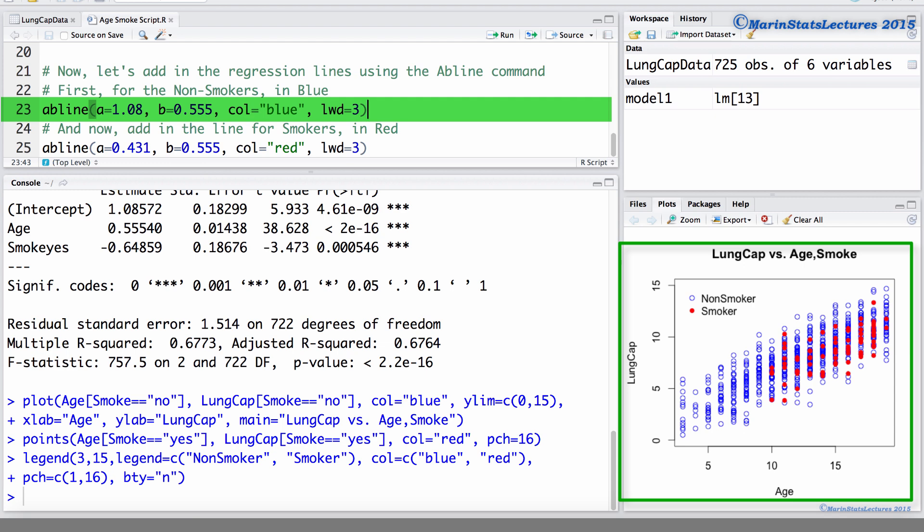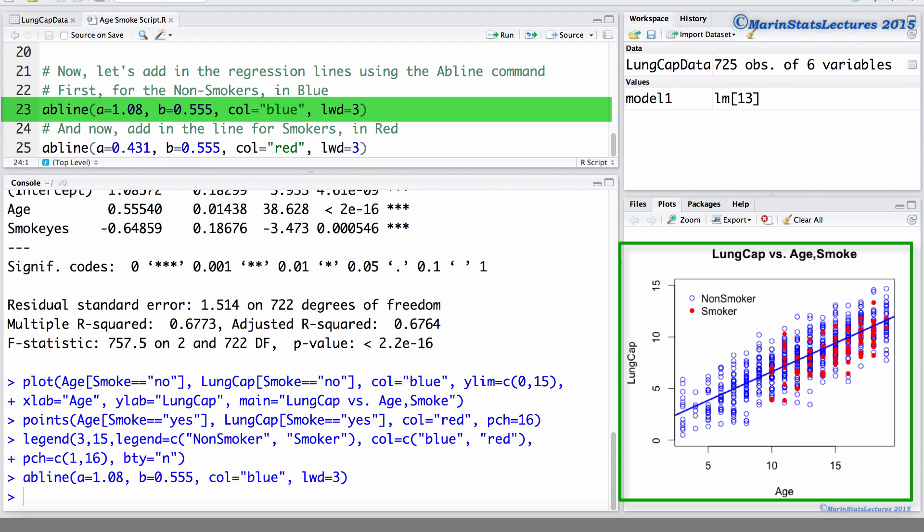First we're going to add in the line for the non-smokers in blue. We're going to add a line that has an intercept of 1.08, a slope of 0.555, we're going to make this line blue, and LWD is the line width. We're going to set this to 3 to have a thick line.